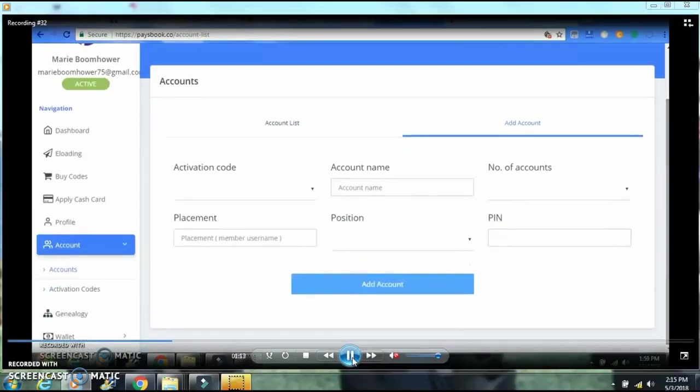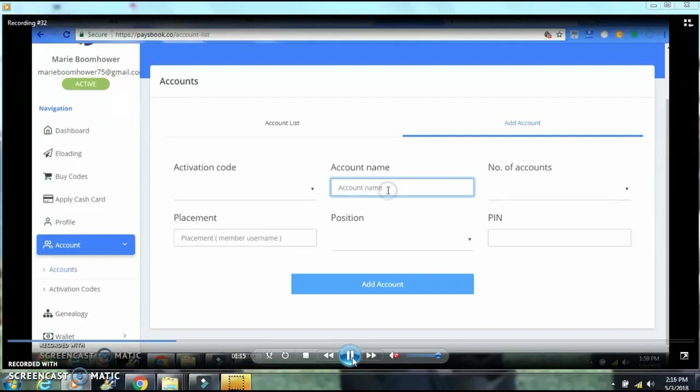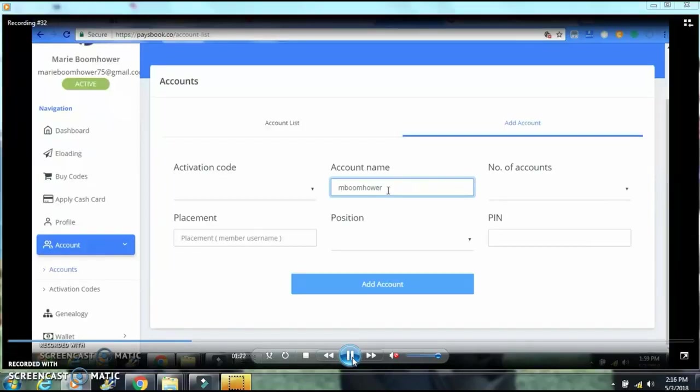Next, of course, you have to put your username. I'm going to put my username down here. I'm just going to add number two to make it a little bit different from the first one that I had.